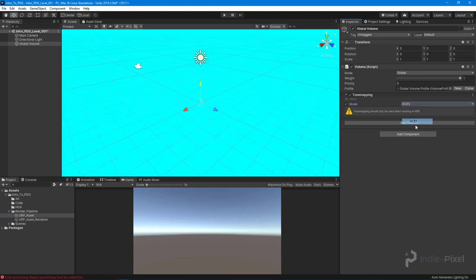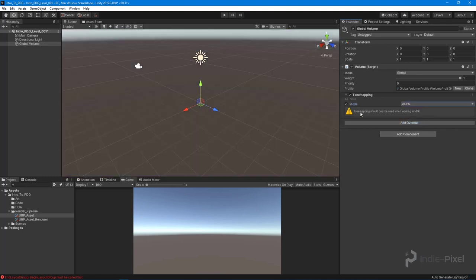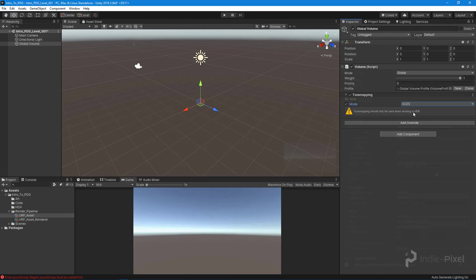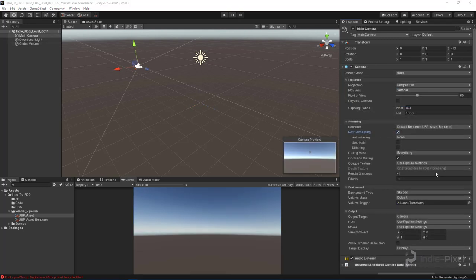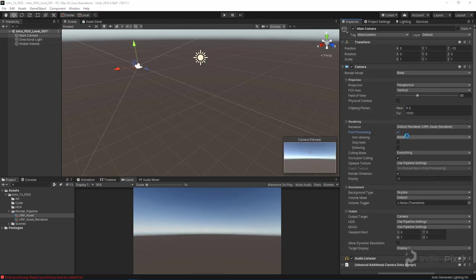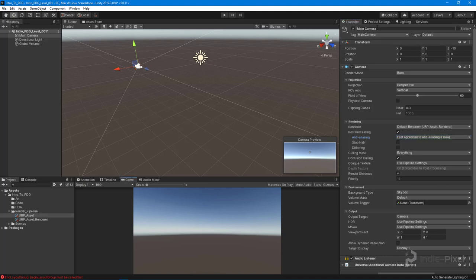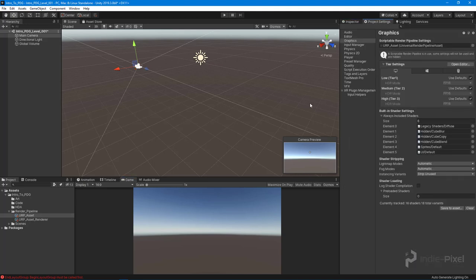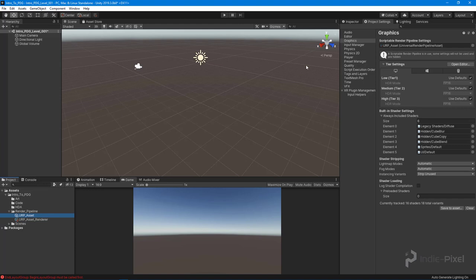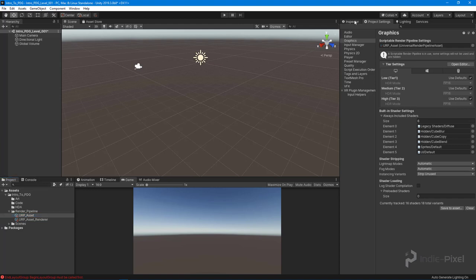I'm going to maybe set some tone mapping here and set it to ACES. Tone mapping should only be used when working in HDR. Make sure we turn on our Fast Approximate Anti-Aliasing.